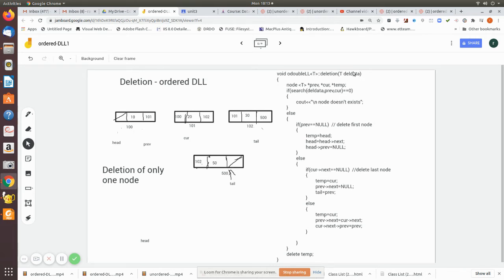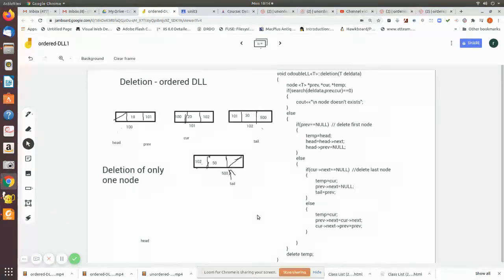We pass the data we want to delete — let's say the value 20. The search algorithm will return 1 because it is present. But if the value is not present, say 55, the search algorithm will search through all nodes and the current node will become null, returning 0, indicating that 55 does not exist and cannot be deleted.